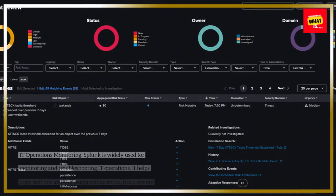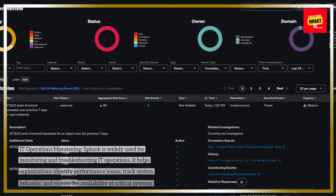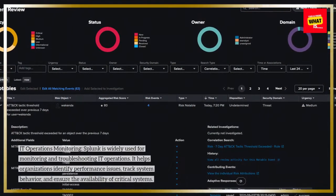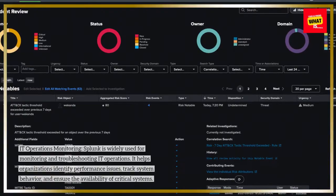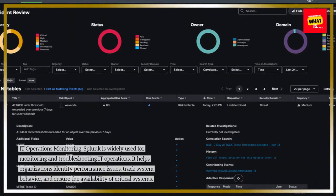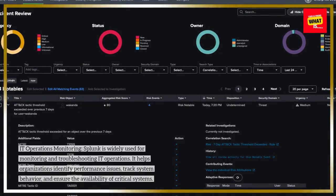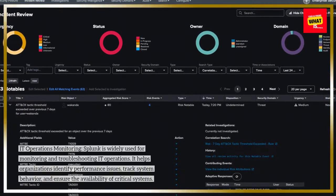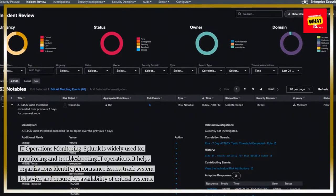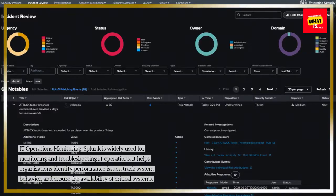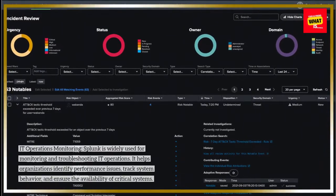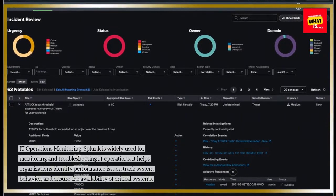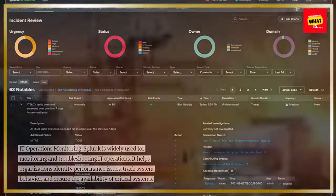IT operations monitoring: Splunk is widely used for monitoring and troubleshooting IT operations. It helps organizations identify performance issues, track system behavior, and ensure the availability of critical systems.